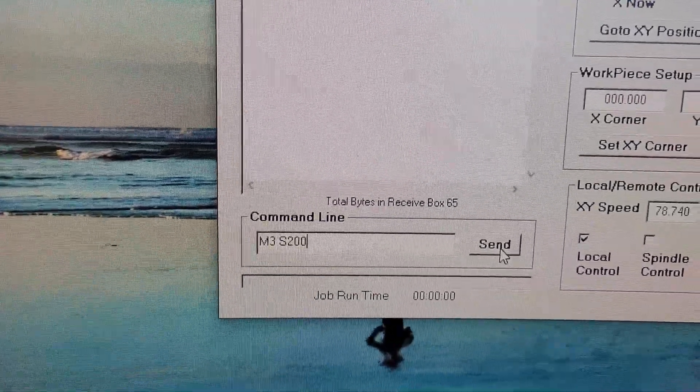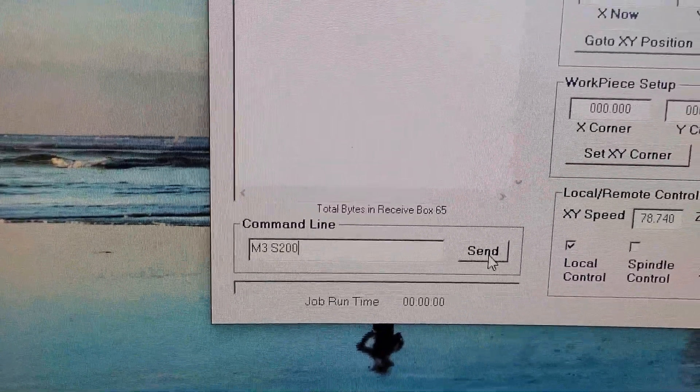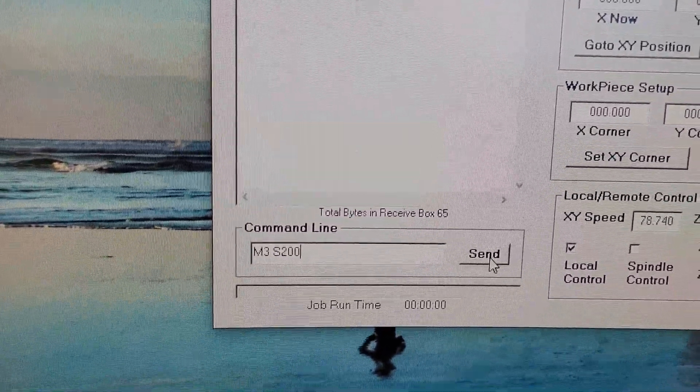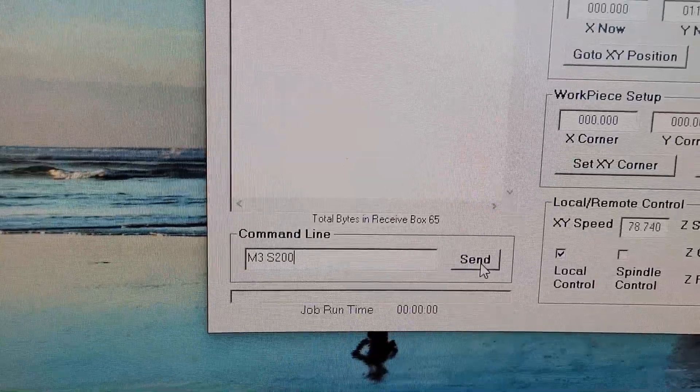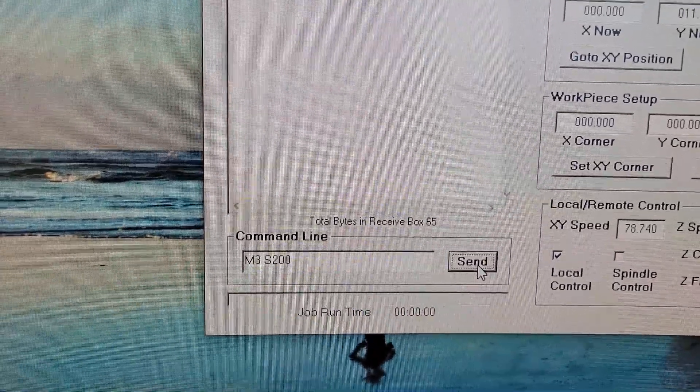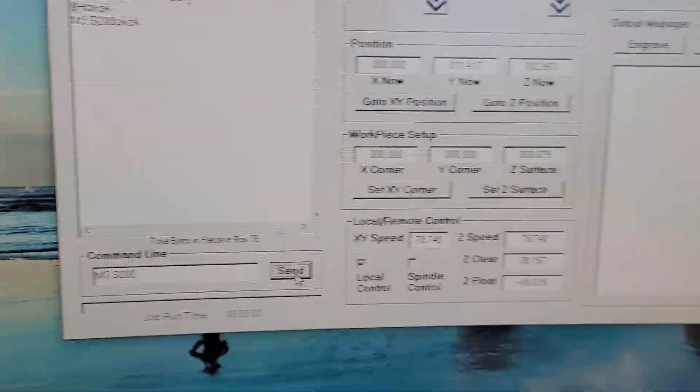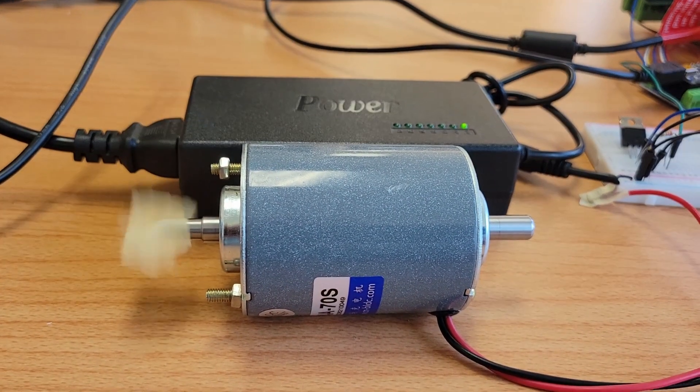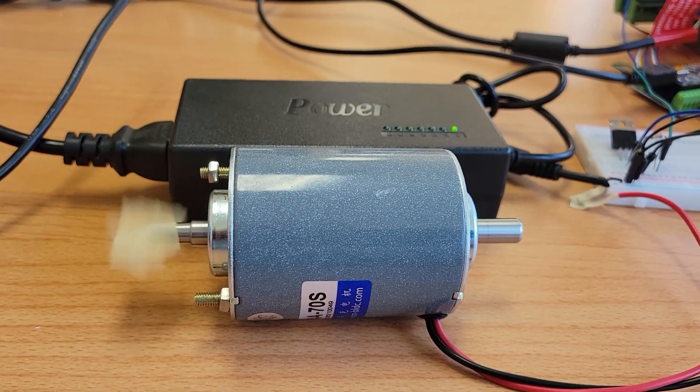So that's 200, that's about one-fifth PWM. And you can see the motor is moving slowly.